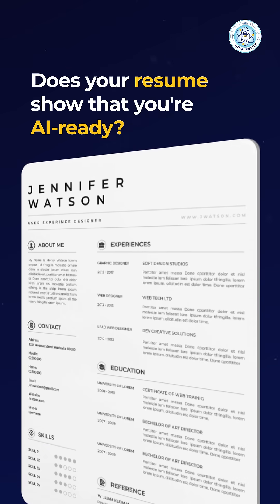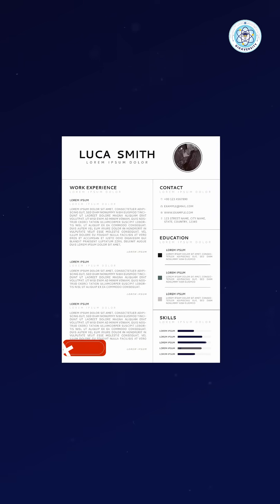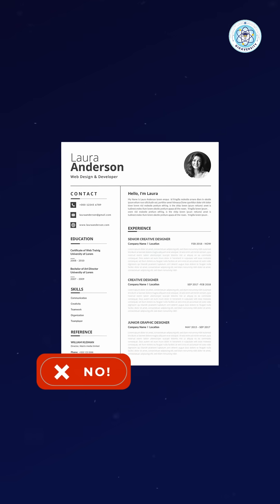Does your resume show that you're AI ready? If not, you might be getting rejected without even knowing it.